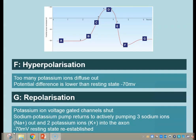Section F is called hyperpolarization — too many potassium ions have diffused out, so the potential difference is relatively more negative than the resting state of minus 70 millivolts. Then we move into stage G, repolarization, where we take the potential difference back to minus 70 millivolts. The potassium ion voltage-gated channels shut, the sodium-potassium pump kicks back in, actively pumping three sodium ions out and two potassium ions back in, returning to the resting state.